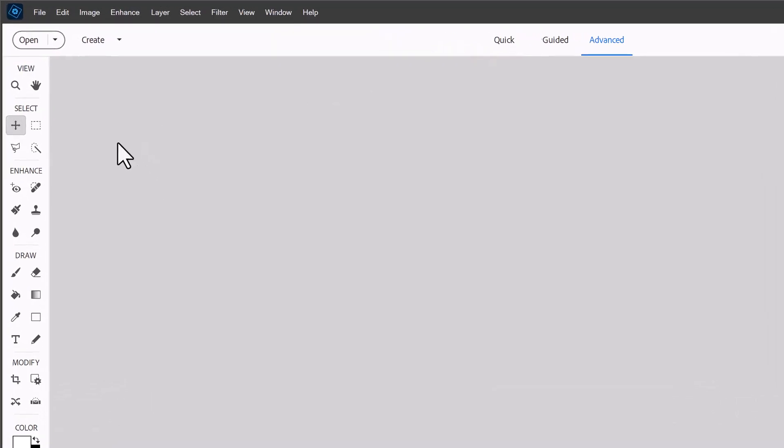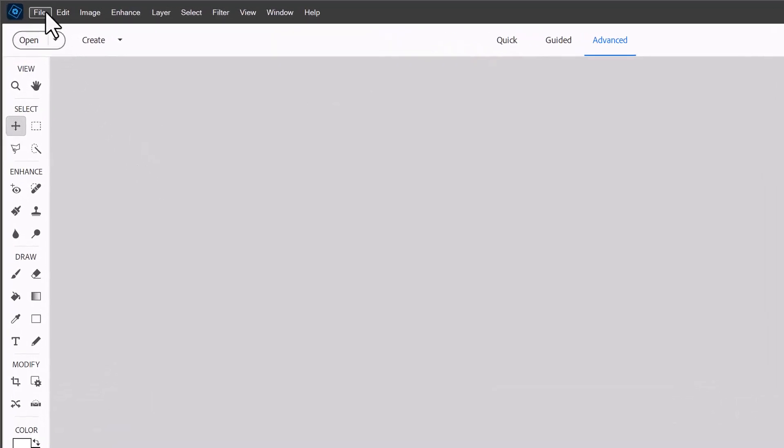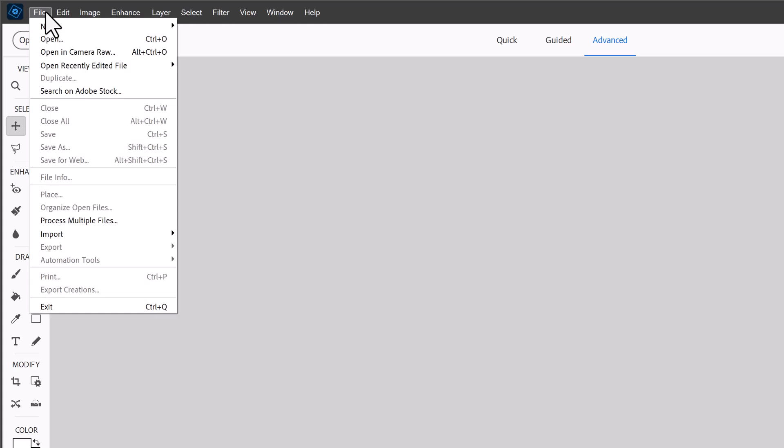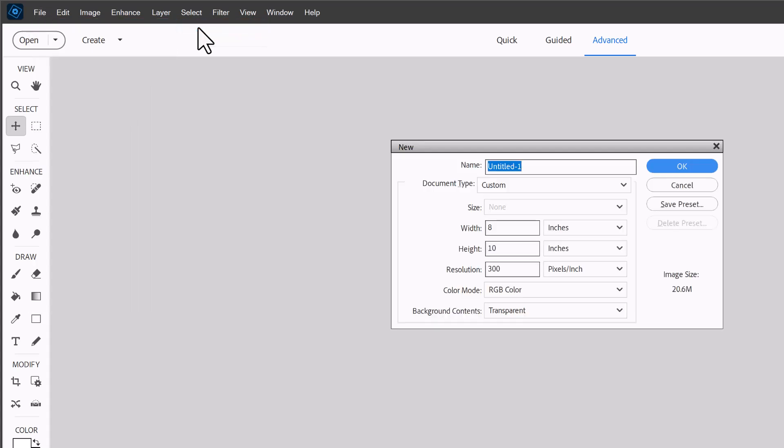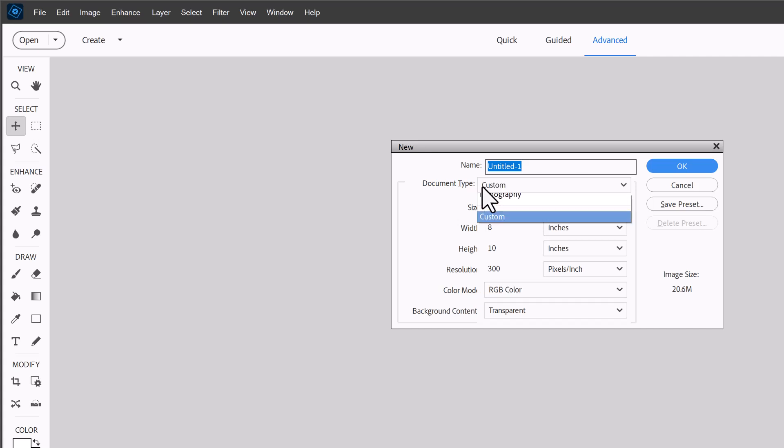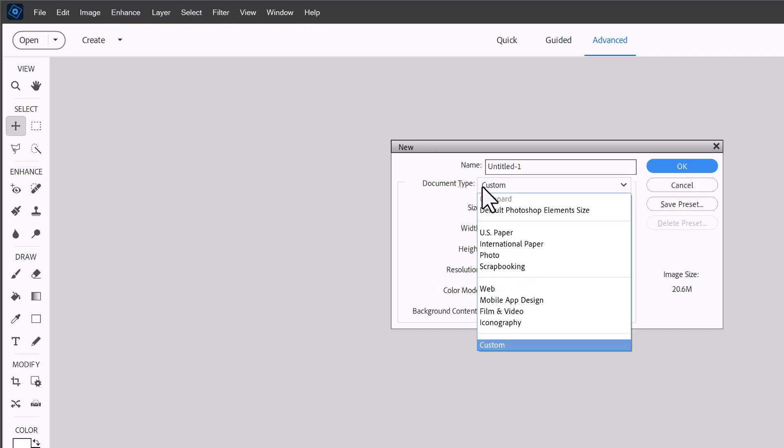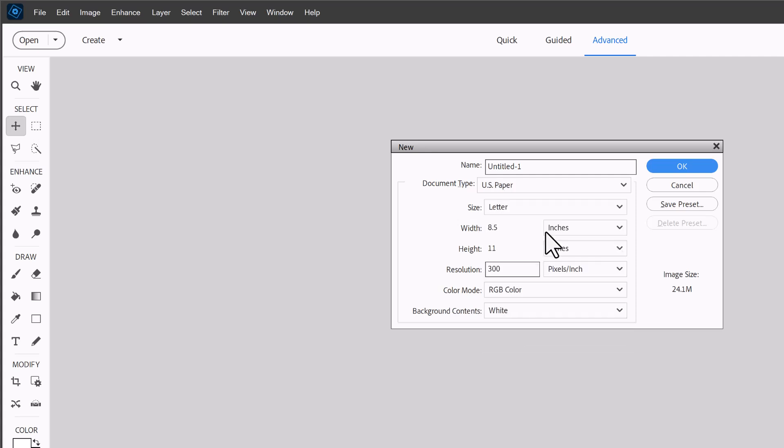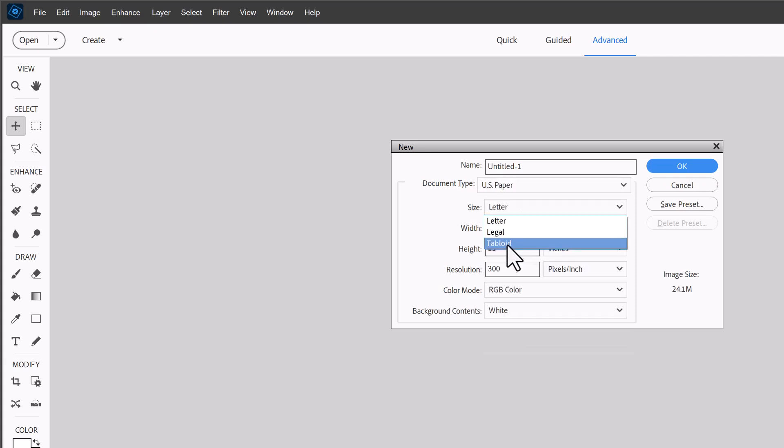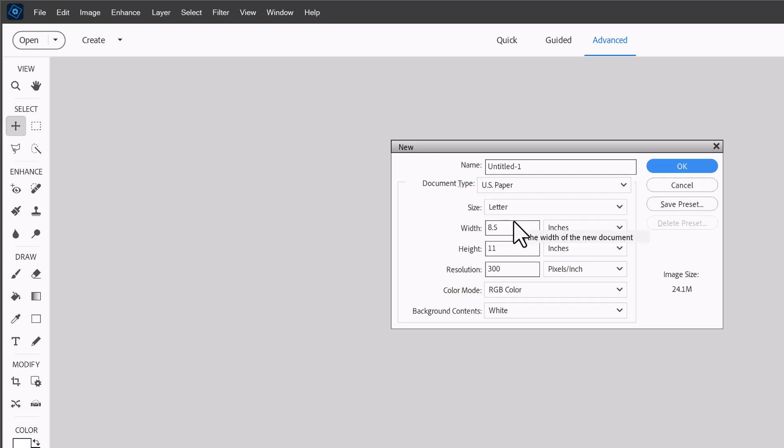Then we will click on file, new, blank file and then we're going to click on the document type and this has a great range of predefined settings that you can use. For our letter paper today we're going to select US paper and then we can drop down the size tab and you can see we've got several options but we're going to choose letter paper which is 8.5 inches by 11 inches.